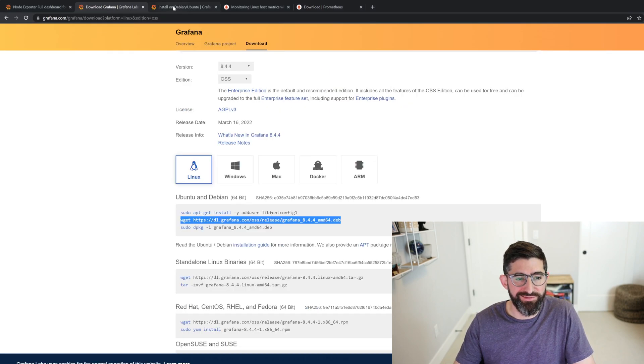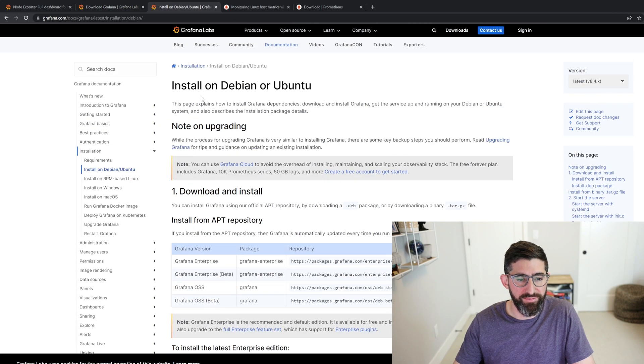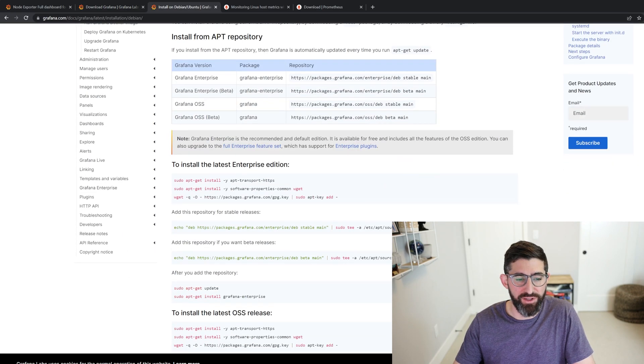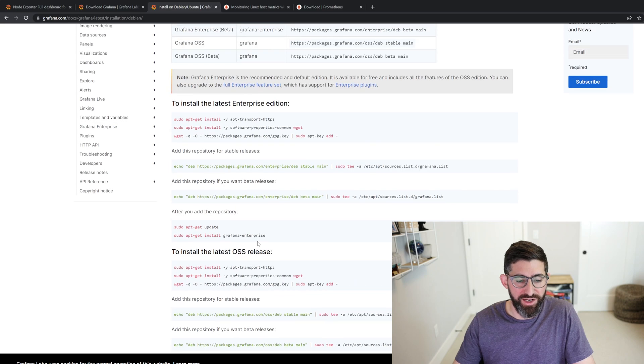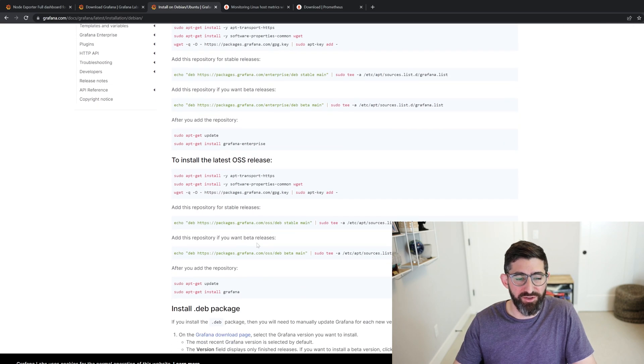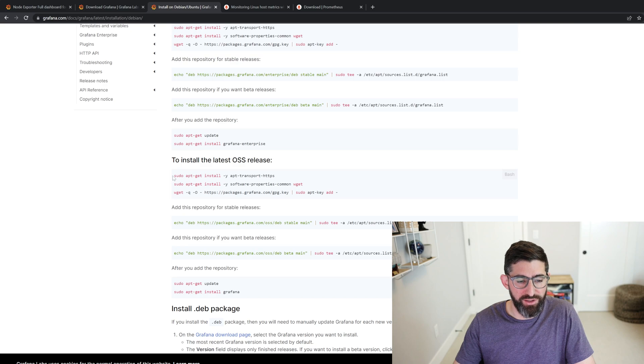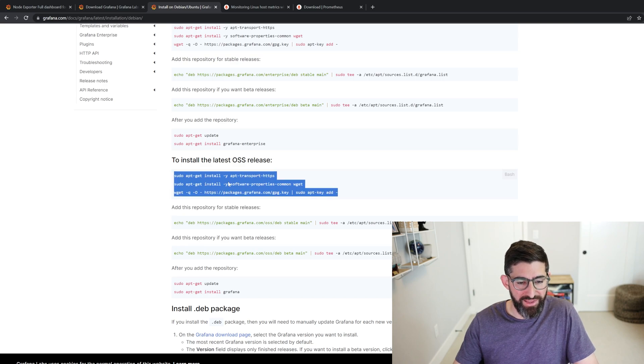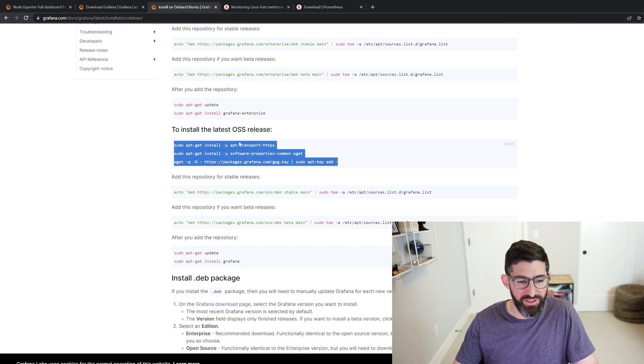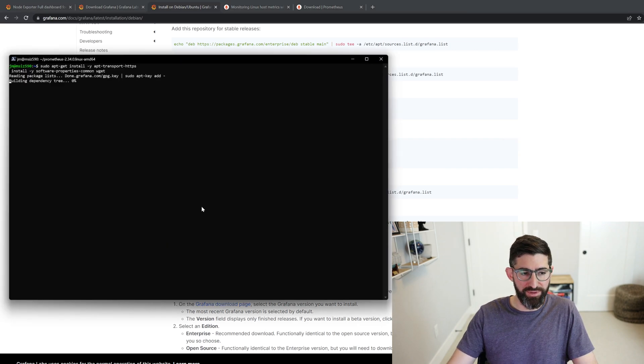But so the first thing we're going to need to do is install all three and basically download all three NodeExporter, Grafana, and Prometheus. So Grafana, if you look here on the Grafana's website, it'll ask you for Debian. You can basically install the enterprise or OSS, and you're going to want the OSS. That's just the regular one without the enterprise support. And you can do all this good stuff to basically add the packages to APT so you can install with APT.